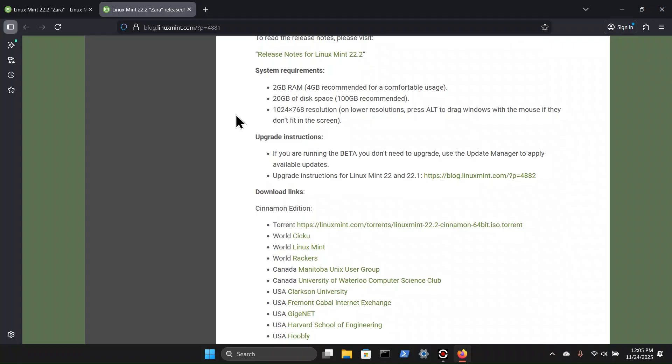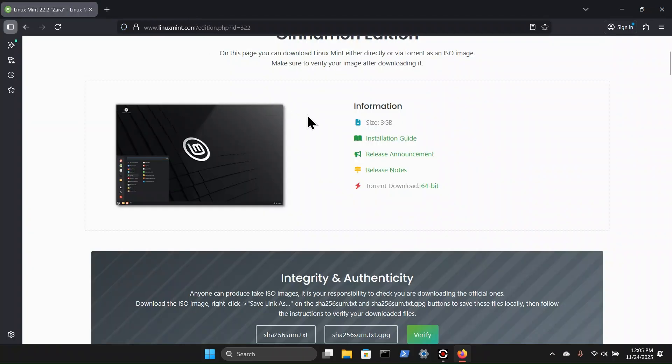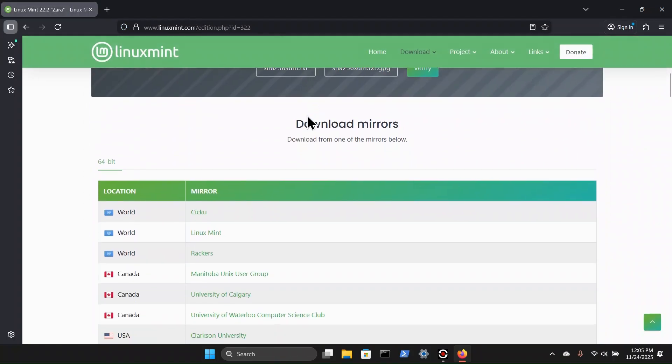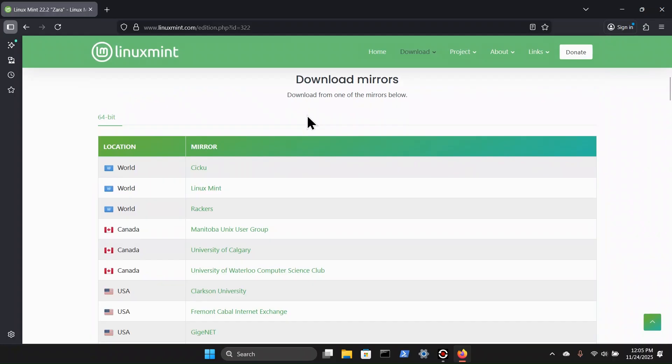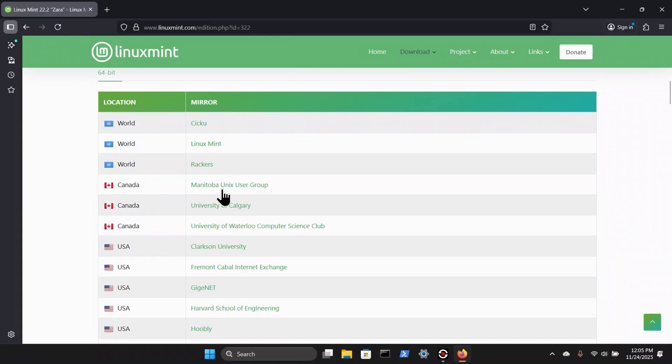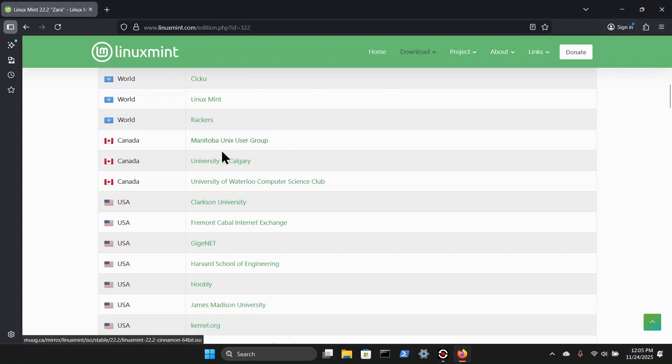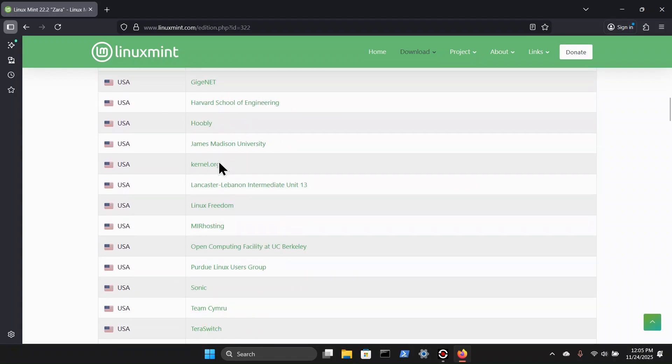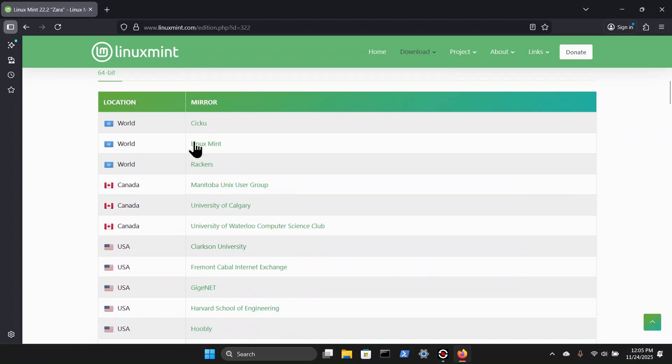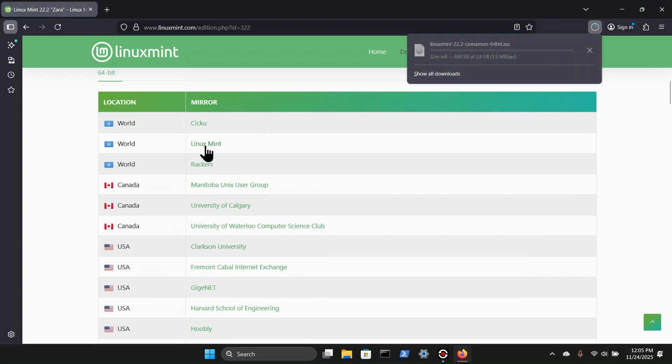So I'm going to click out of this. And we're going to come down here where we can locate and select our mirror. I could select any one of these options for the geo locations of which we're in, or we can select this option here, world Linux Mint. And let that begin downloading.